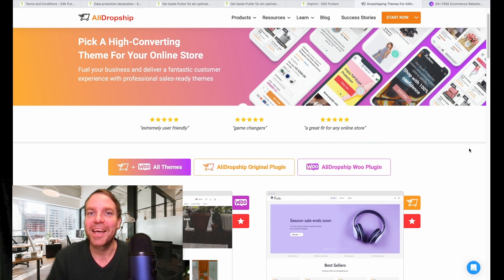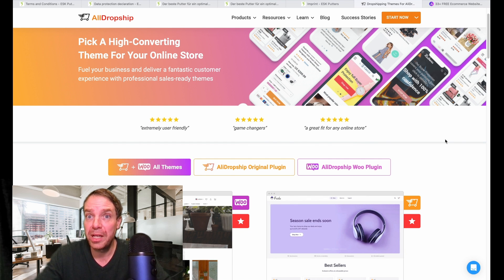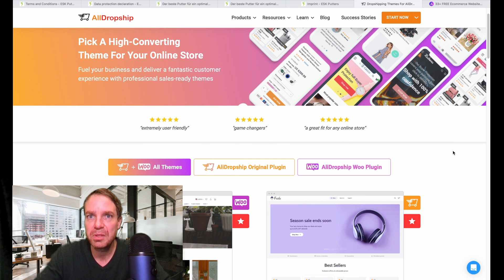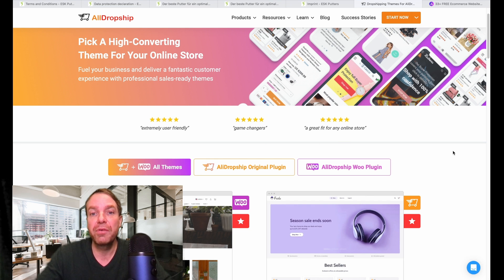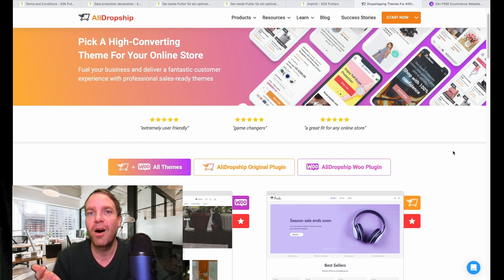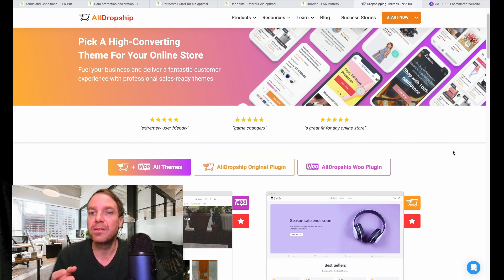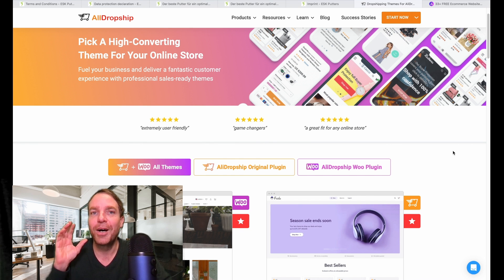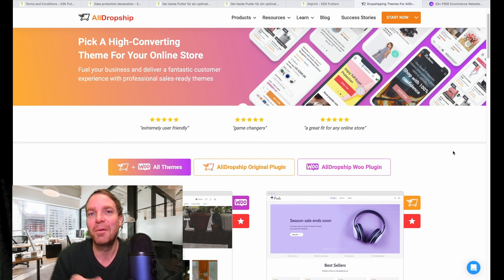Hi everyone, welcome back. In this video I want to show you a really good site where you can download free shop themes for your WordPress or WooCommerce site. So if you want to build a dropshipping store or a normal store and you're looking for a good theme but don't want to spend much money, then this video is perfect for you.